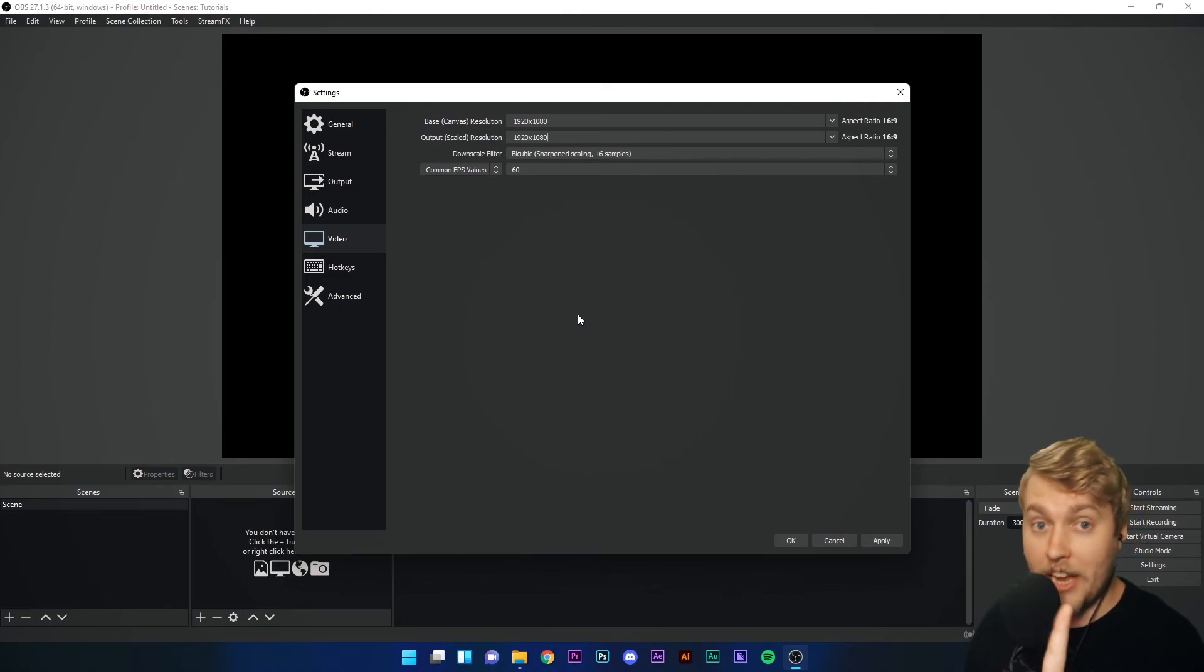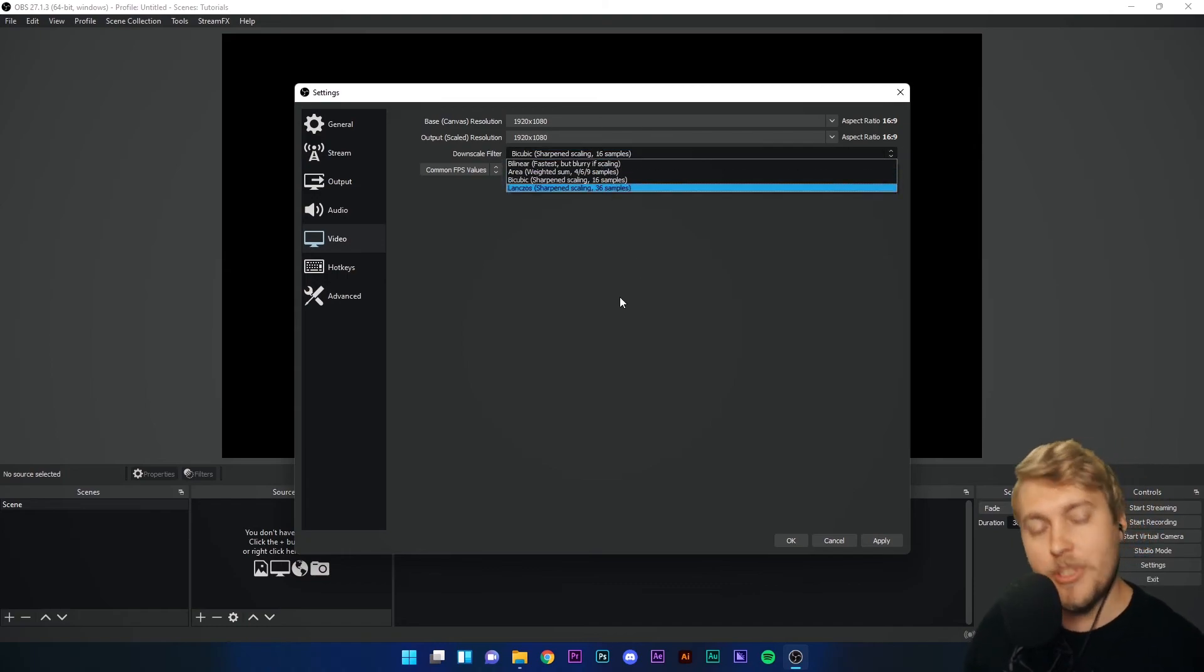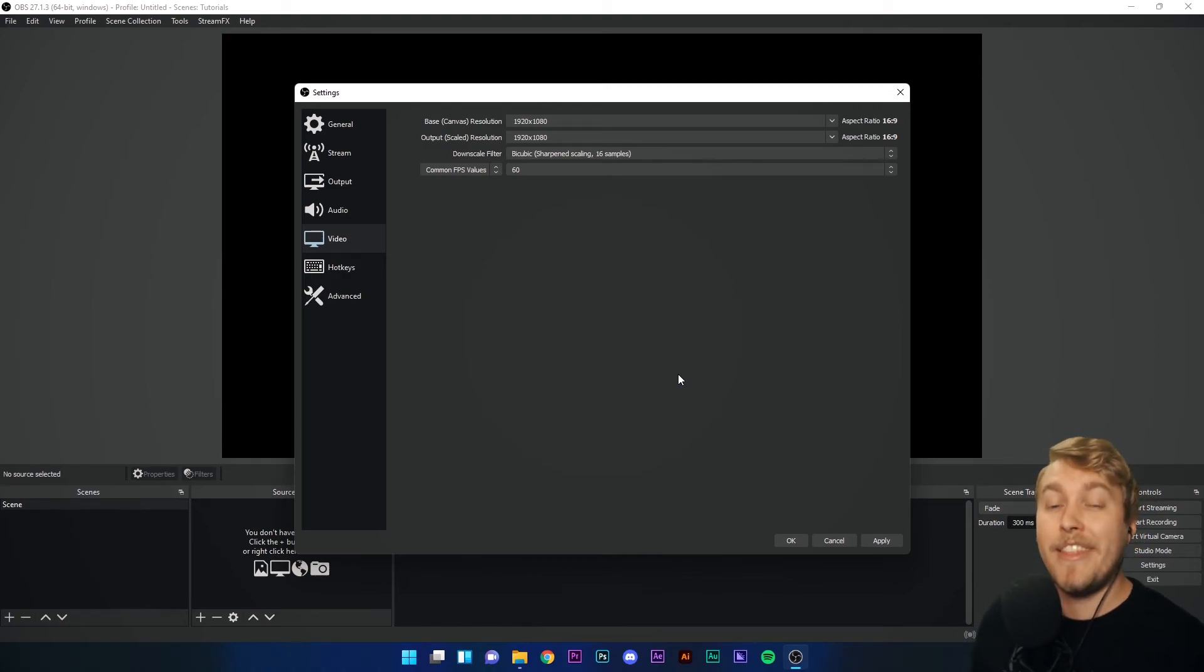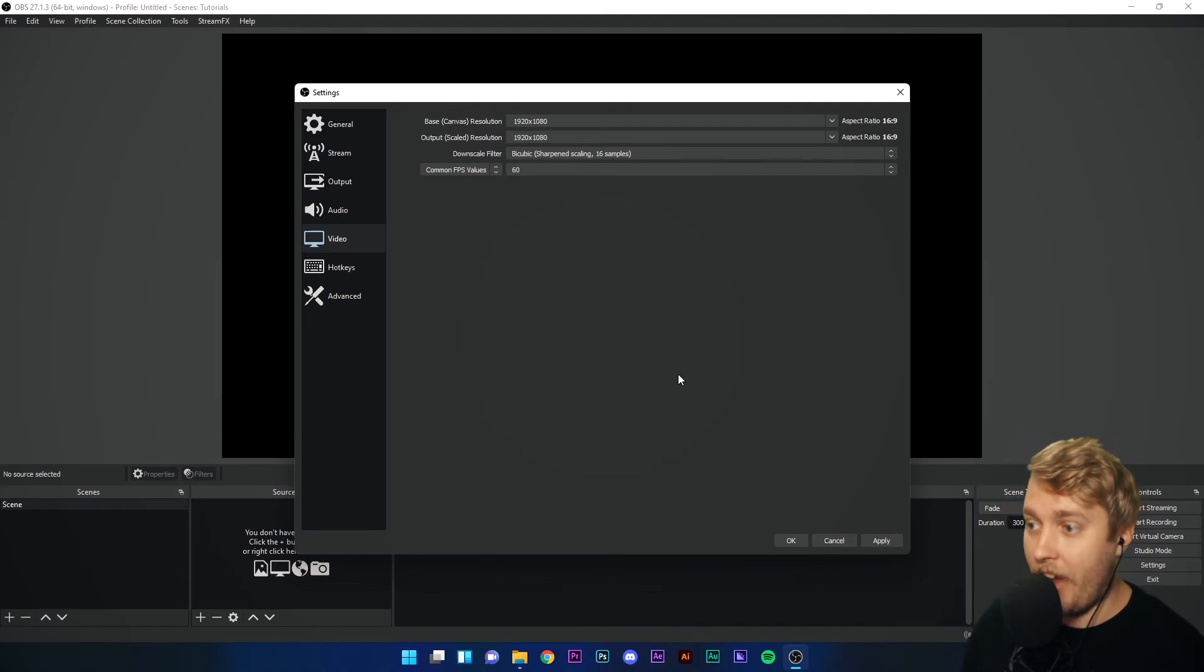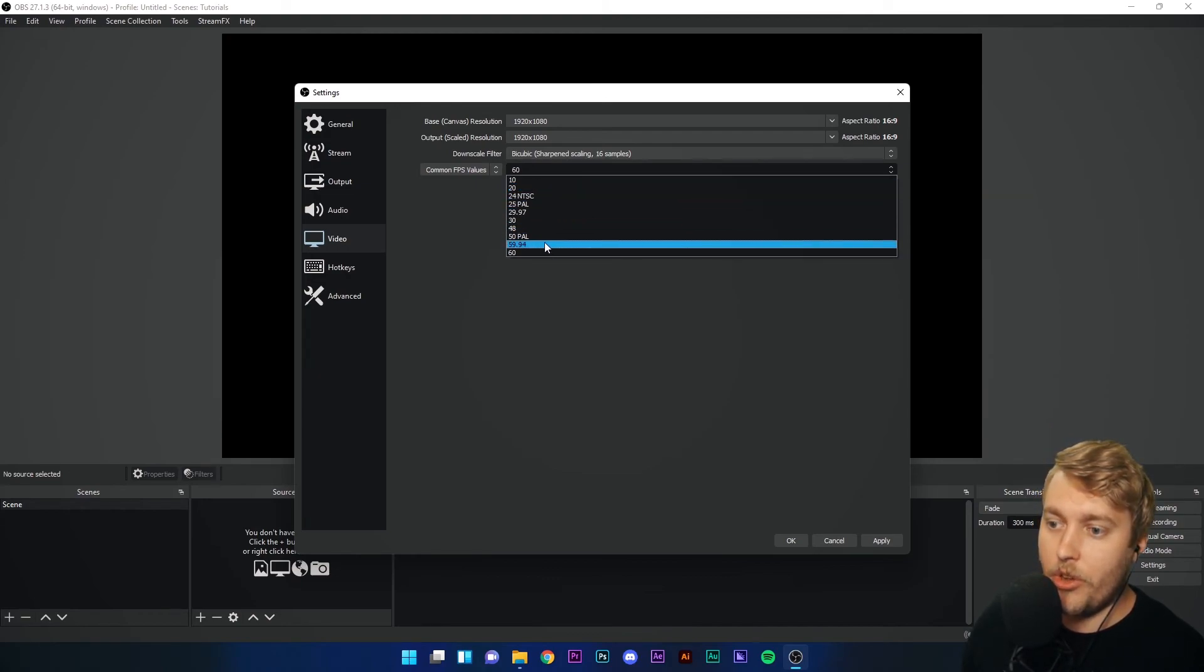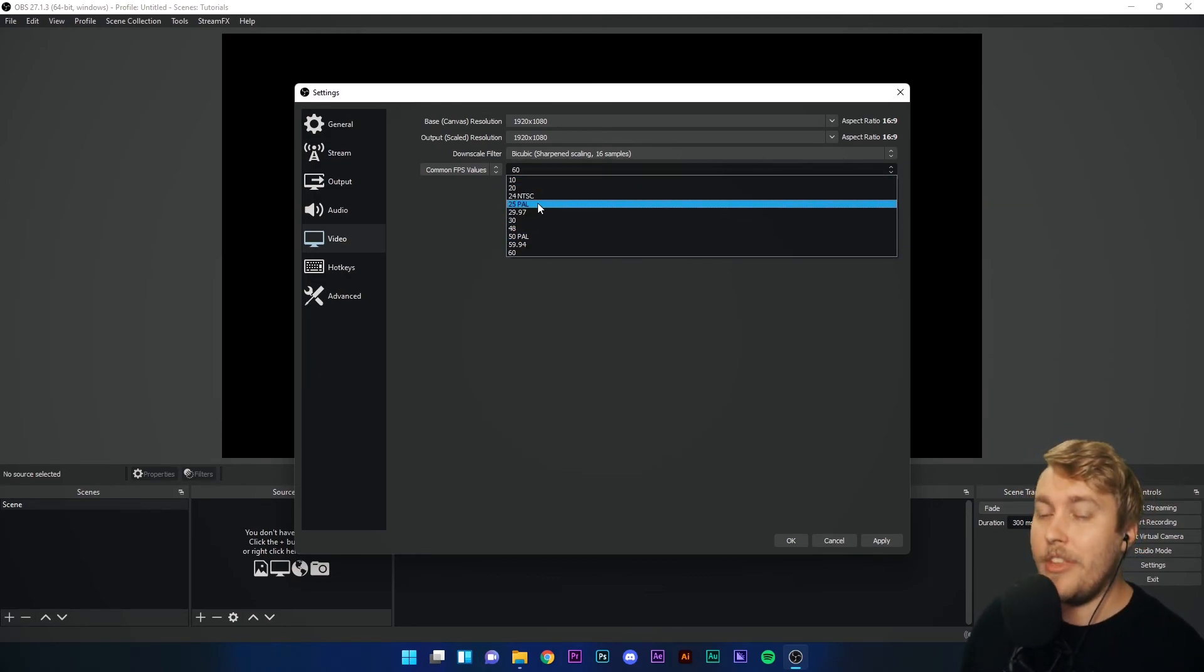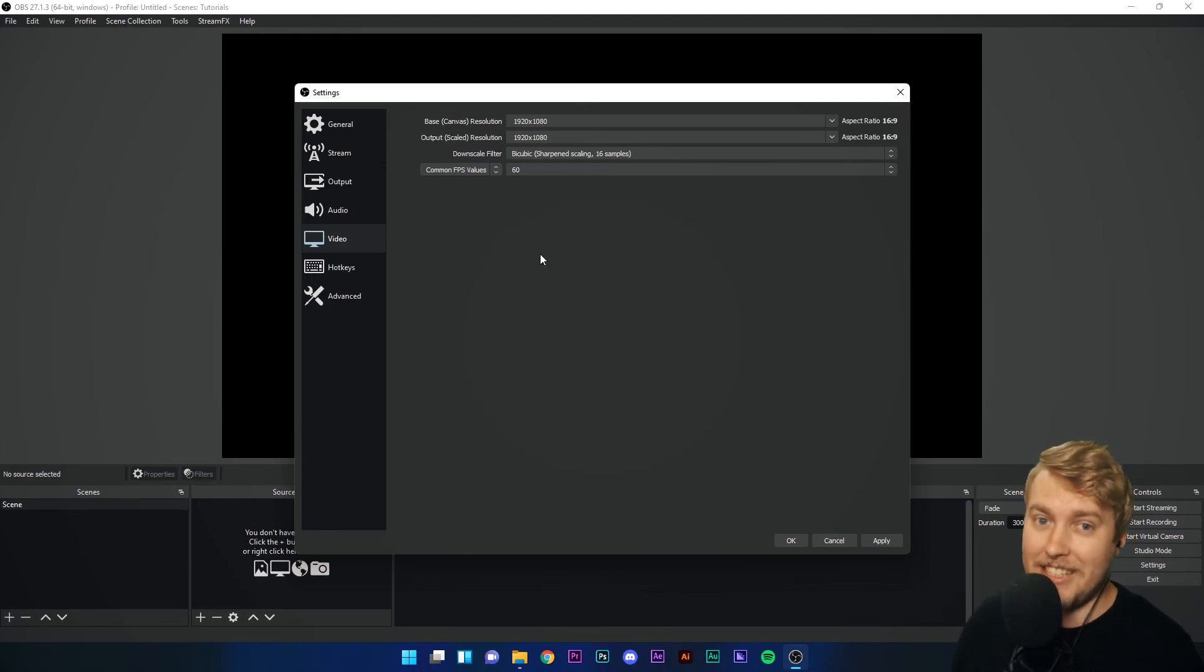Talking of downscaling, you will use a specific filter to do that downscale. Just for now and pretty much forever, keep this on bicubic, doesn't matter. Now, here is a big setting that people get a little bit crazy over. This is your FPS value. If we drop down the menu, you'll see that you have quite a few options here for your FPS value. The industry standard right now for streaming on YouTube and Twitch is 60 FPS.